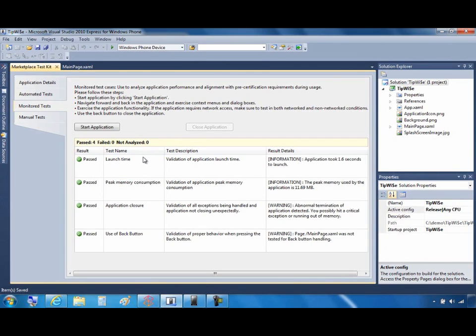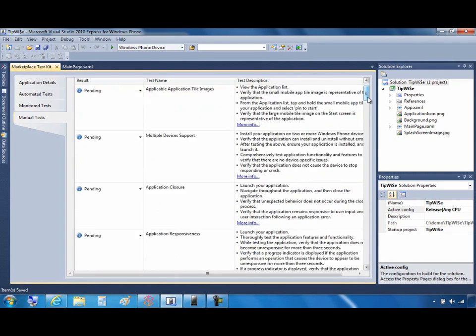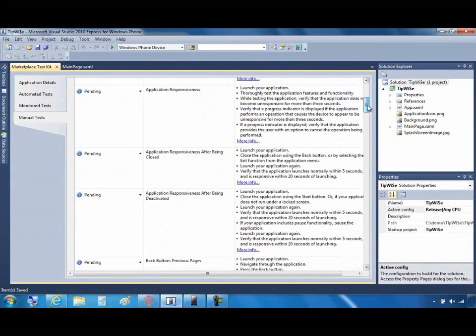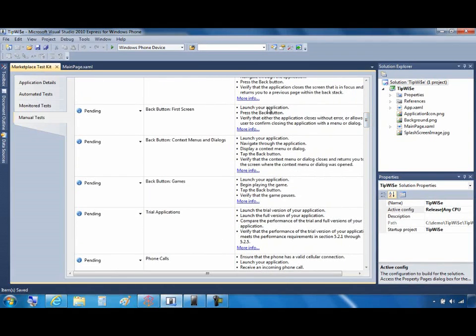Like monitored tests, manual tests must be completed on a device, not the emulator. Now, if you look at the monitored tests tab, you'll see that the right-hand column shows you and describes the test to perform. You simply follow the instructions and then manually select whether the test passed or failed.